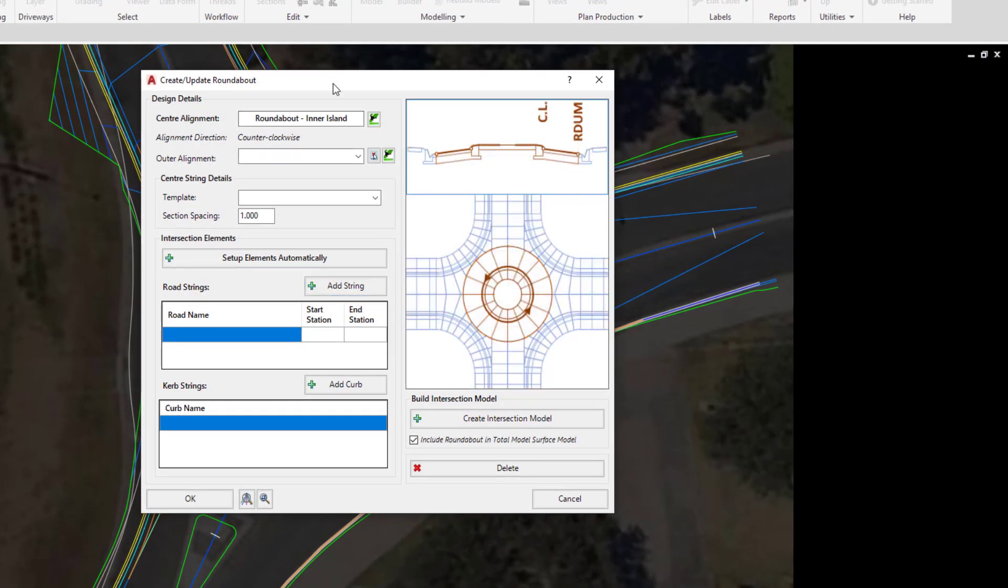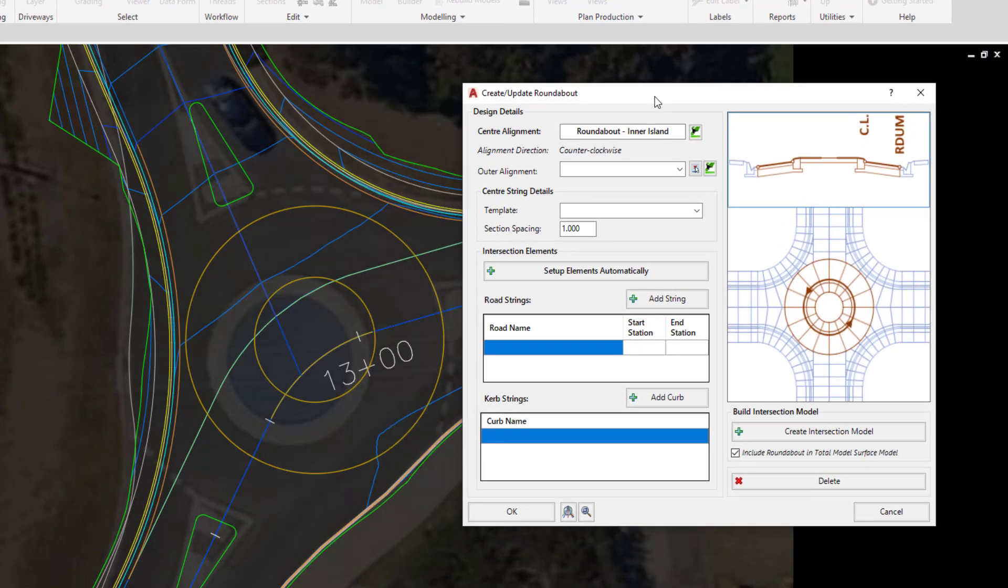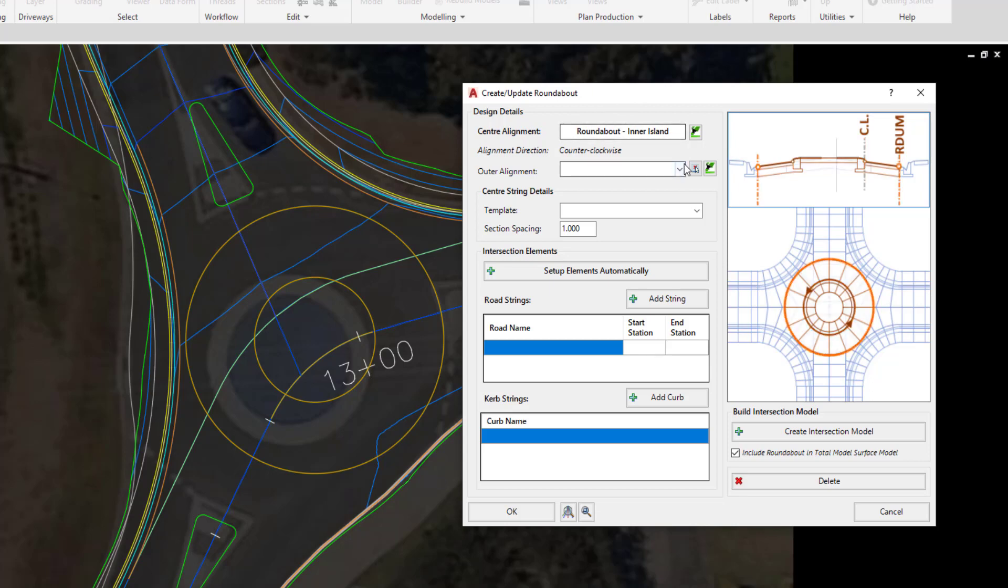Once we do this the roundabout form will be produced on screen. This is a very simple workflow process which will be aided by the help or hover graphics on the right hand side. First of all, the center alignment has already been picked for us. The outer alignment will be roundabout outer edge. You'll notice that from the alignments that are listed this is the only one which is available. This is because Civil Site Design looks for any closed alignments that connect back onto themselves, and this is the only one that is available.